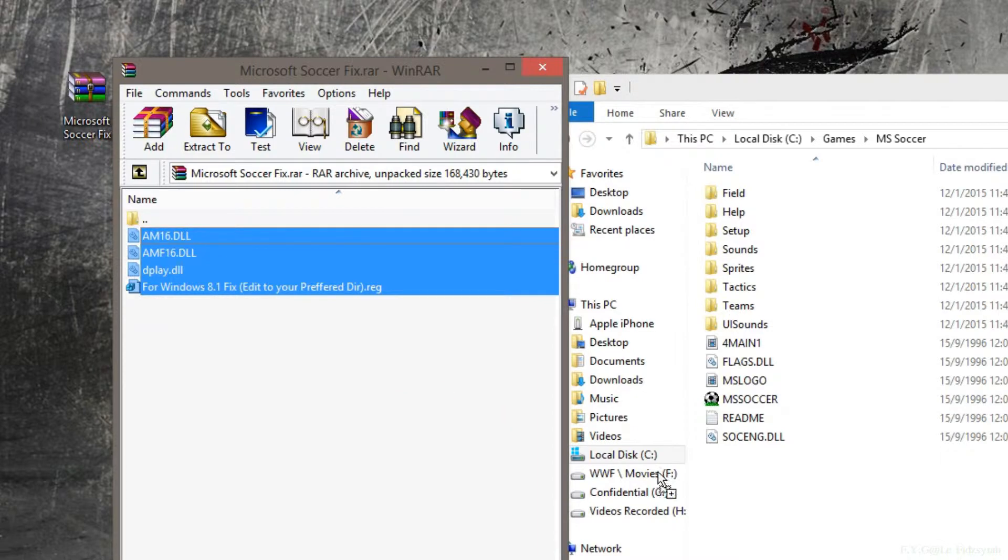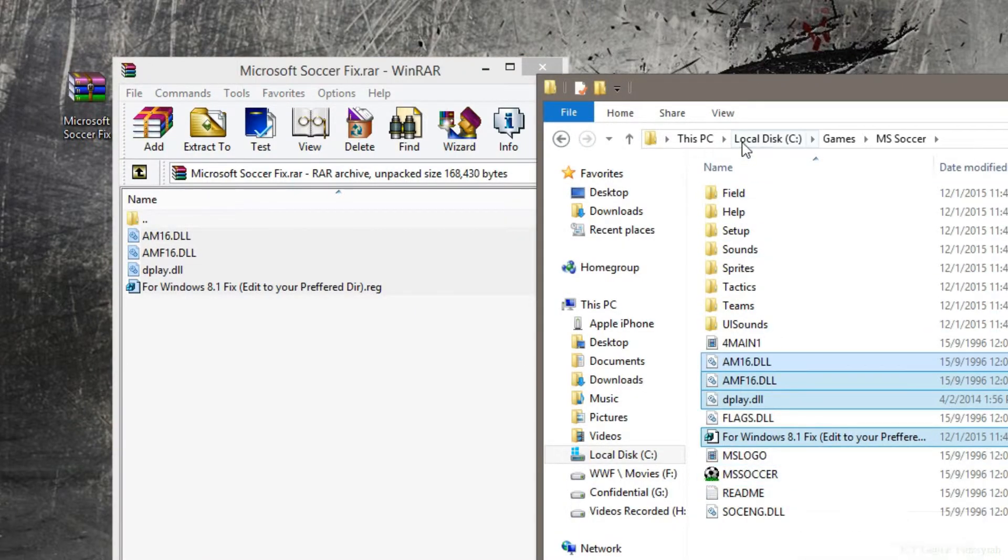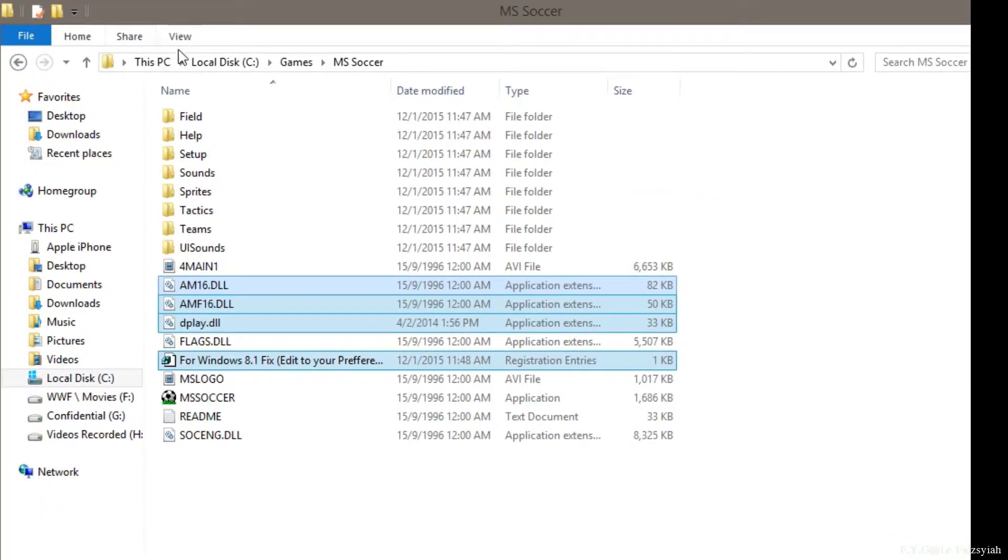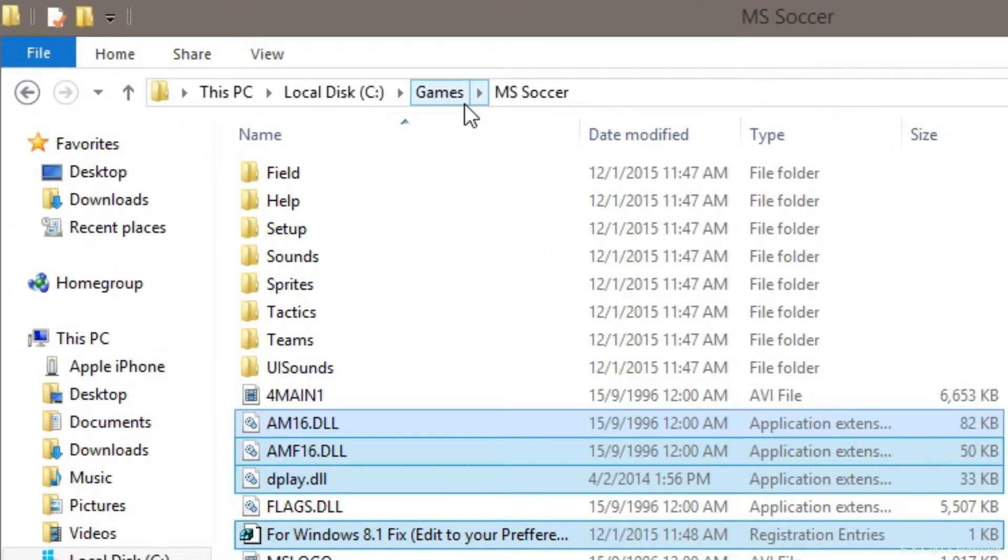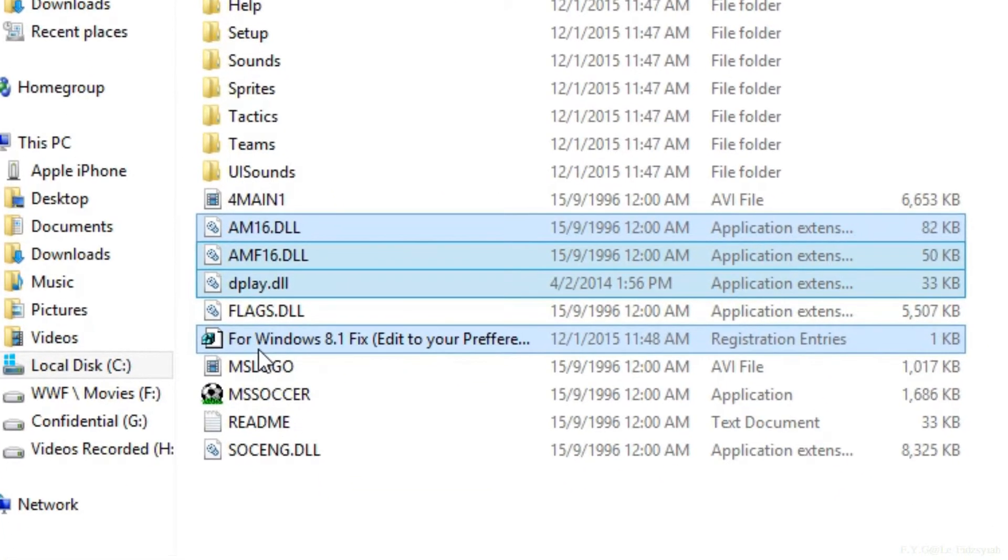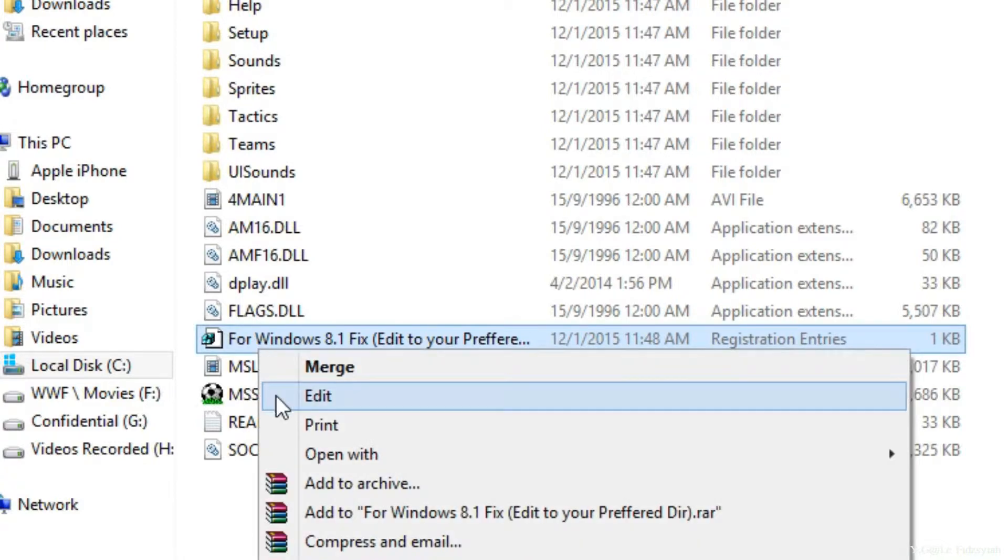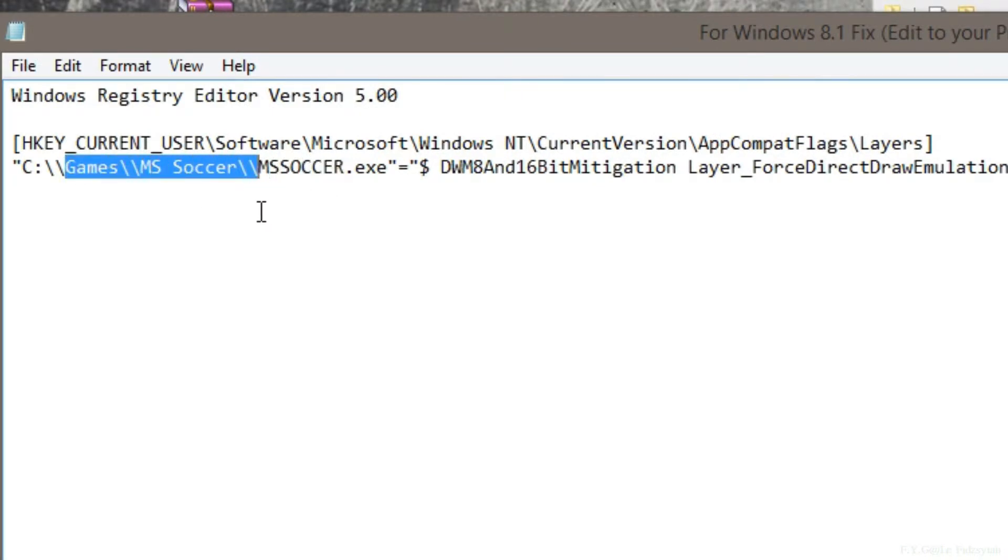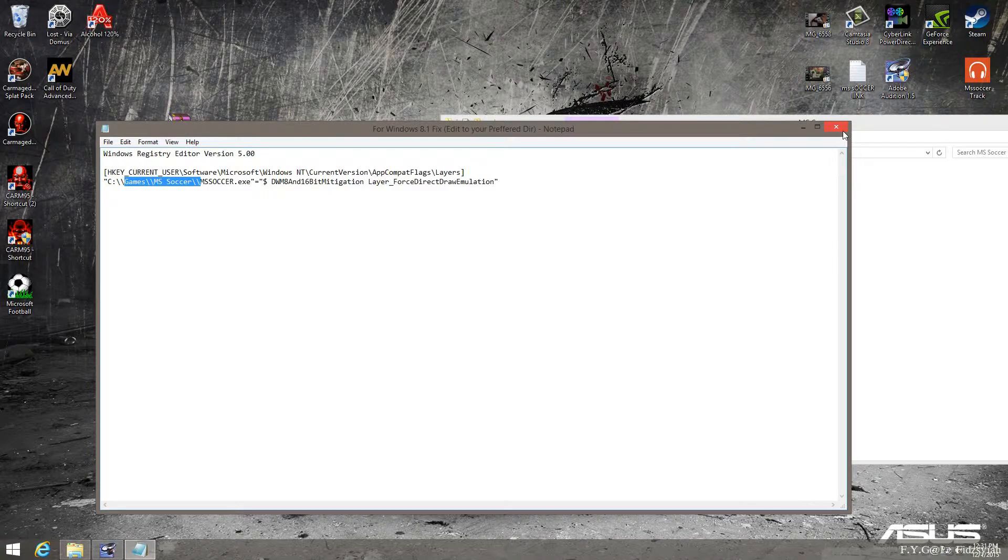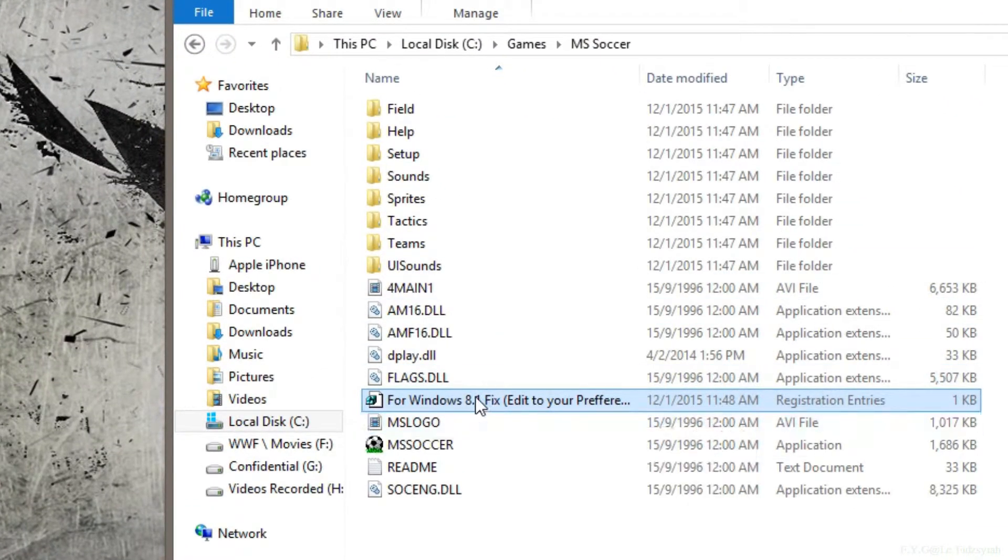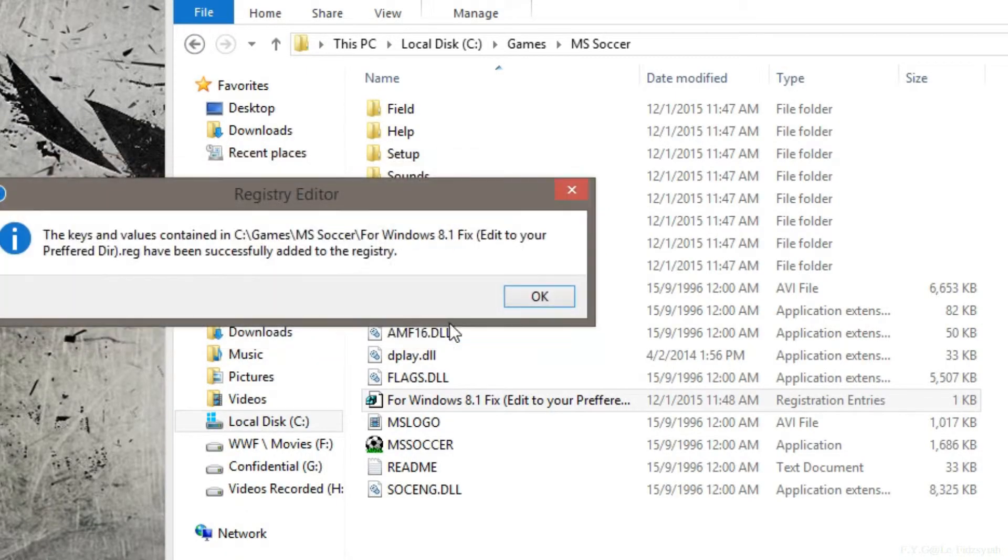So, if you install on the games folder, games.ms.soccer, all you need to do is just run this registry. Alright, but if you install it on a different location, then I may need you to right-click on it, click on edit, and then change to whichever directory that you install Microsoft Soccer in. Only change the games and ms.soccer. Then don't forget the double slashes. Alright, so if you have changed that, just save it, and just double click on it, and run the registry.